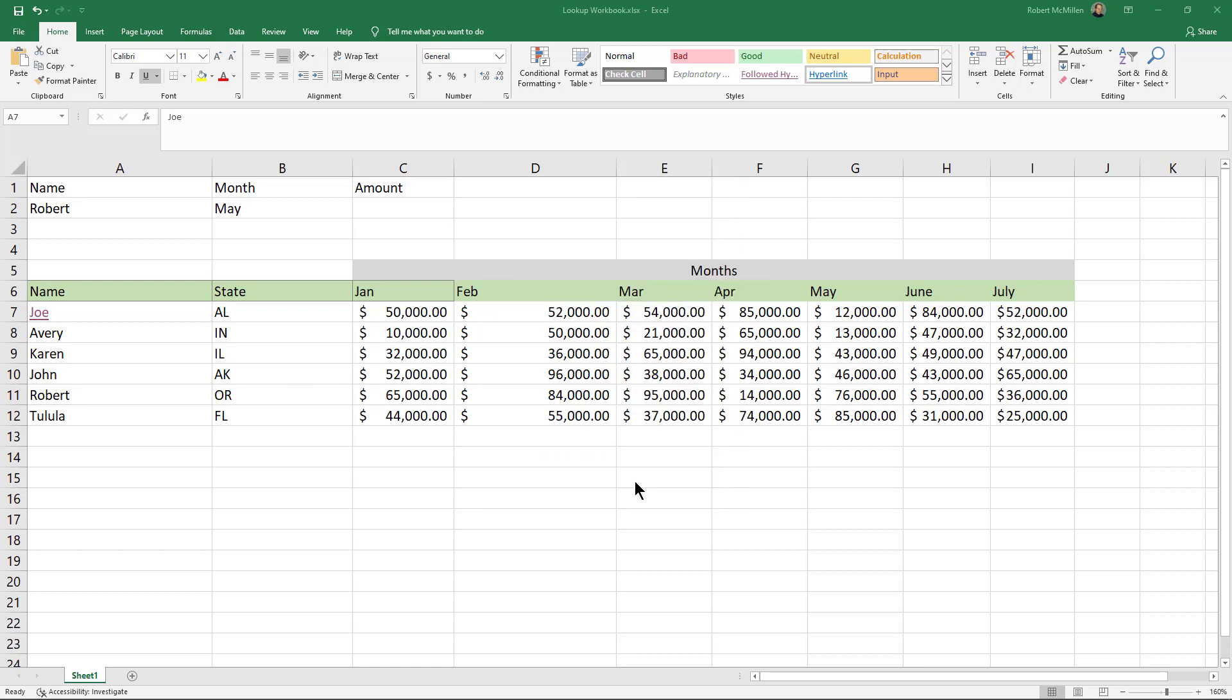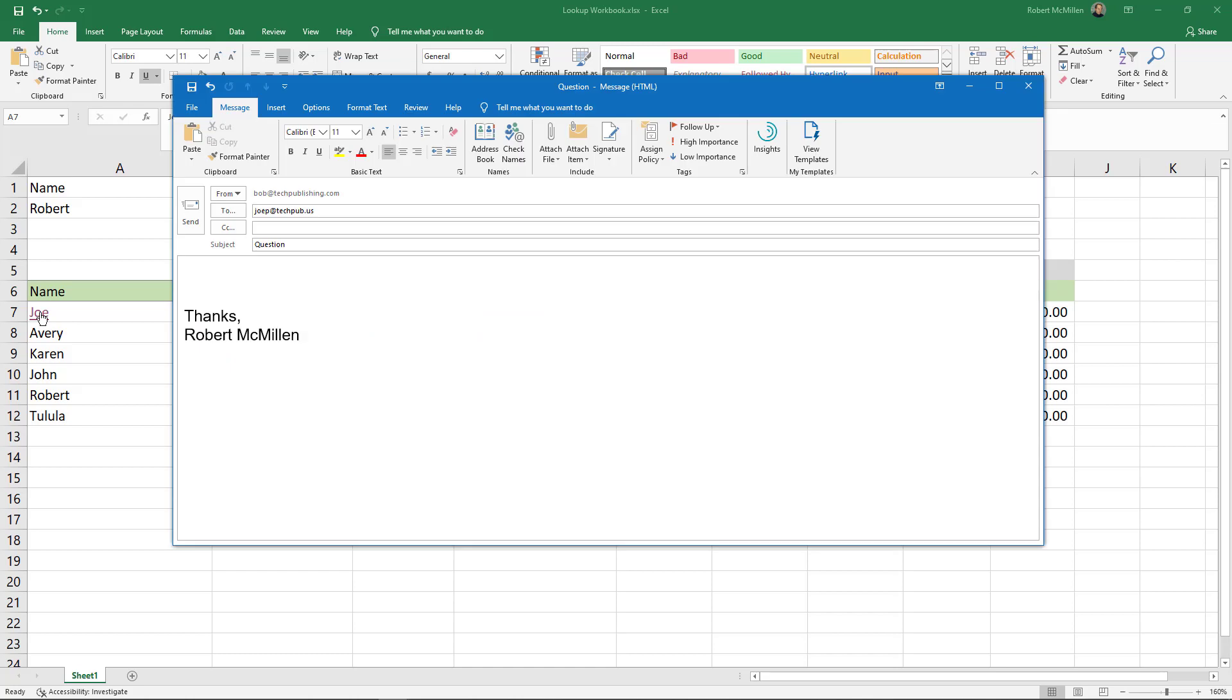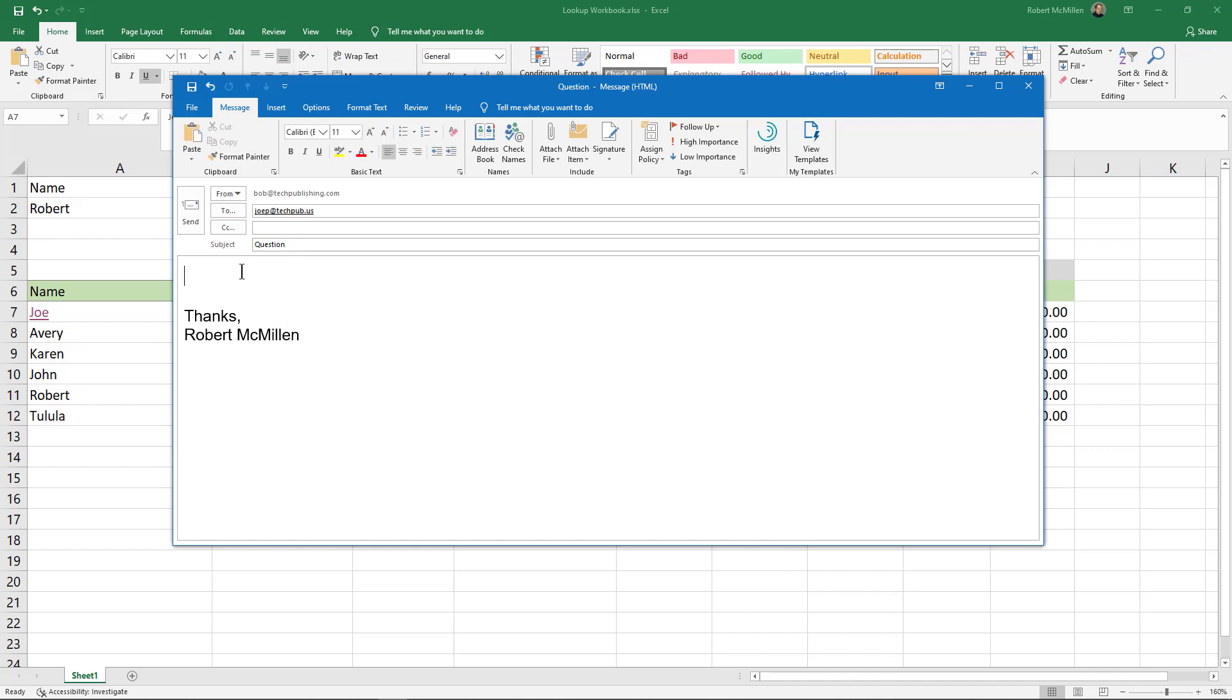I'll click okay on Outlook and there's the email. We see it automatically populated the email address and the subject, although you don't have to have a subject when you create the link. Then I can go ahead and put in here 'I have a question' or whatever it is you want to say and then click the send button and off that email will go to Joe.